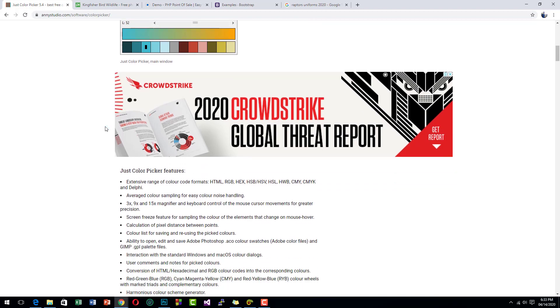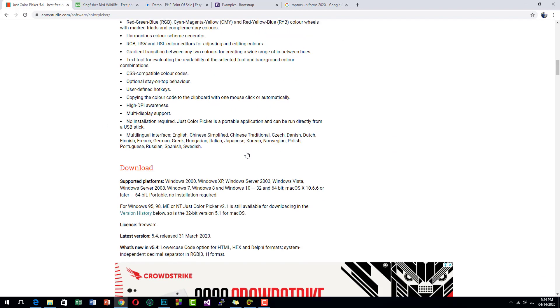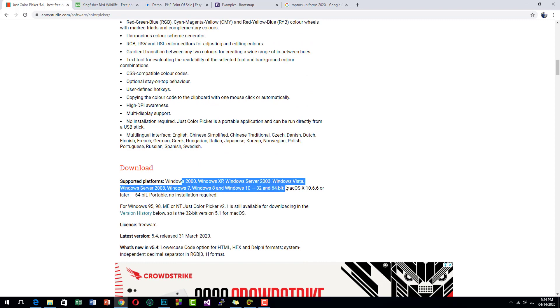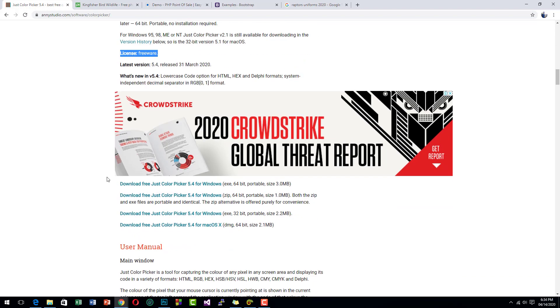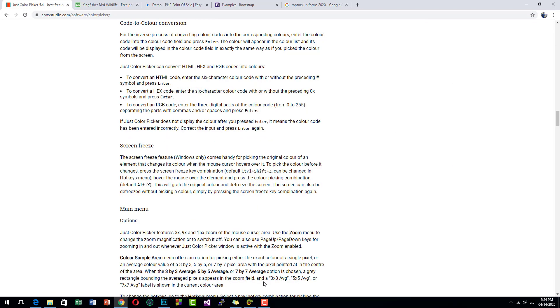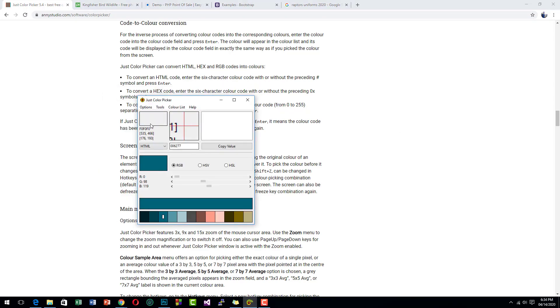This color picker is very useful and very light. It will run on Windows and Mac. The software is free, so you don't have to pay for it. Now let's try to run it. This is the Just Color Picker.